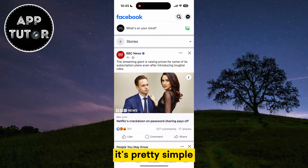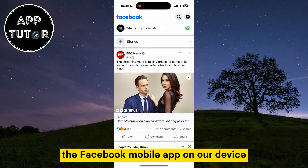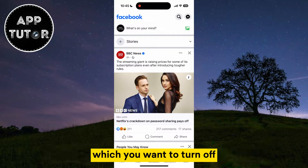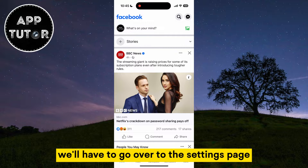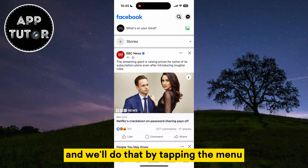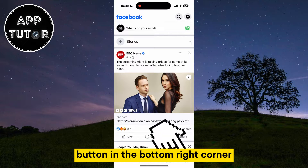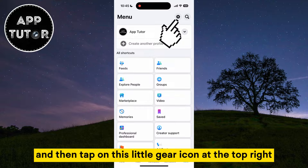It's pretty simple. The first thing we'll do is open the Facebook mobile app on our device and make sure you are logged into the account which you want to turn off. We'll have to go to the settings page by tapping the menu button in the bottom right corner, and then tap on the little gear icon at the top right.